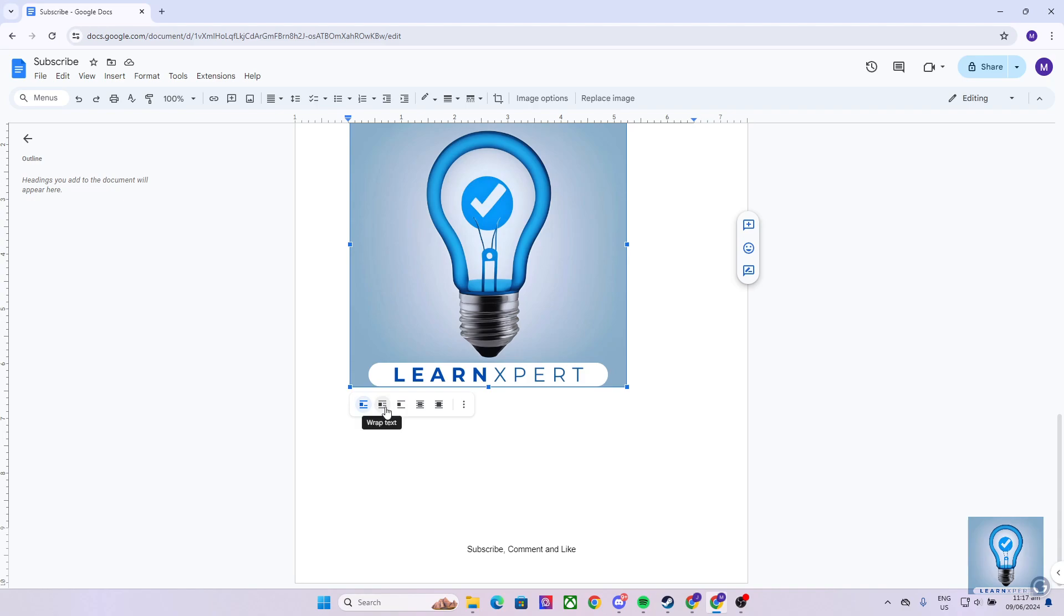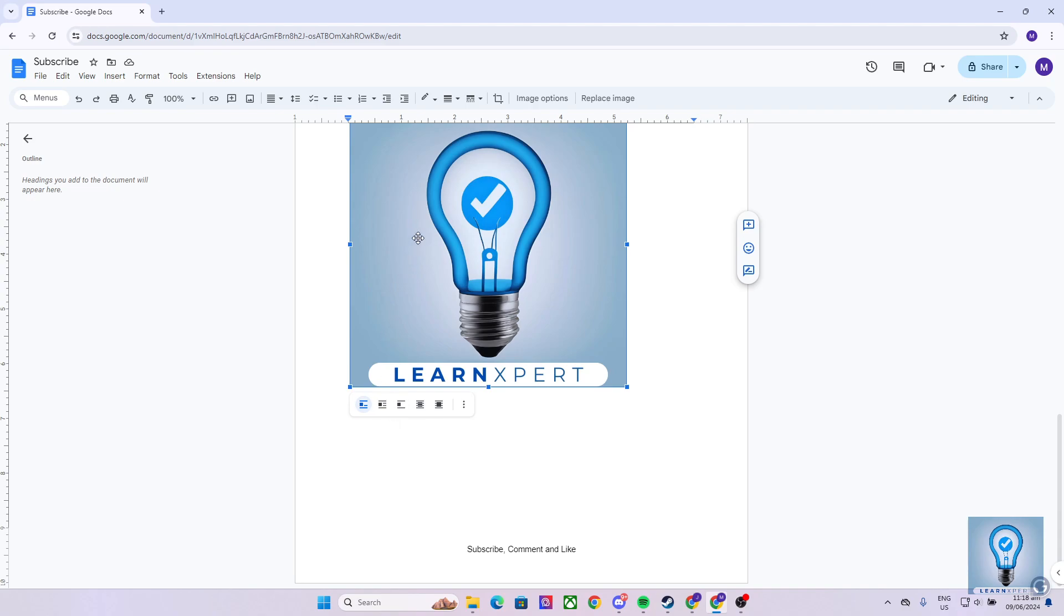Here we have wrap text, break text, in front of text, and behind text. Now, this could be very useful, especially if you're writing an academic text, such as a research paper or even a thesis paper.